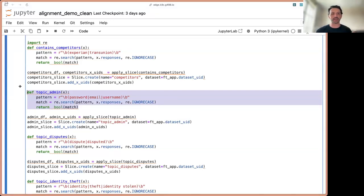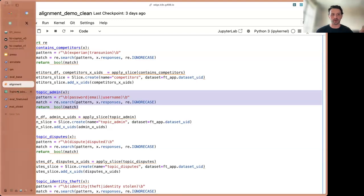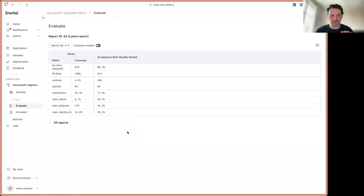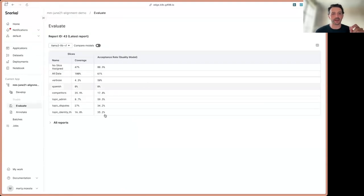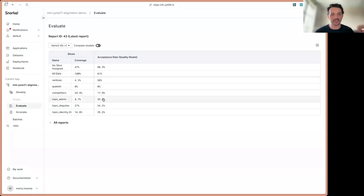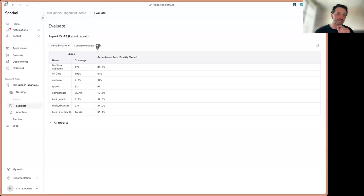Now what we get when we combine this measurement of quality via the quality model and these data slices, we get a view into our data that looks something like this. So now we can see that for a given iteration, we can see how well I'm doing across all of my data, but I can also see slice by slice, how well am I performing?